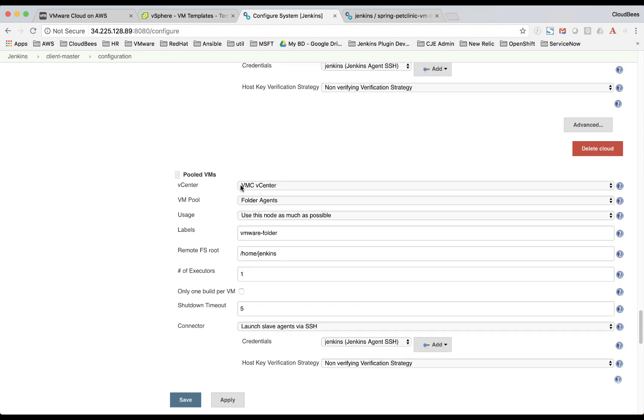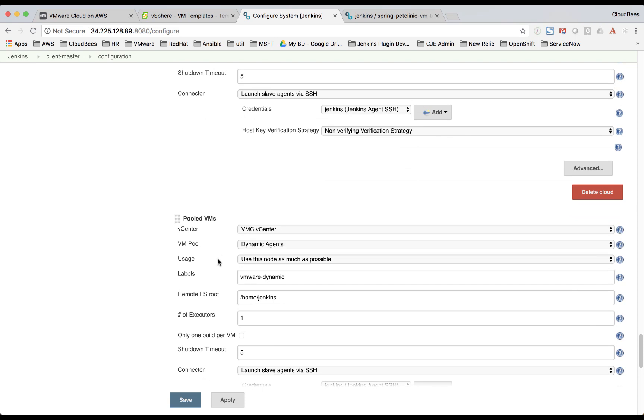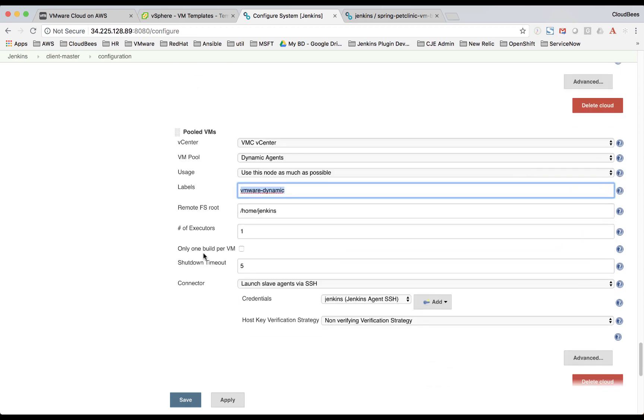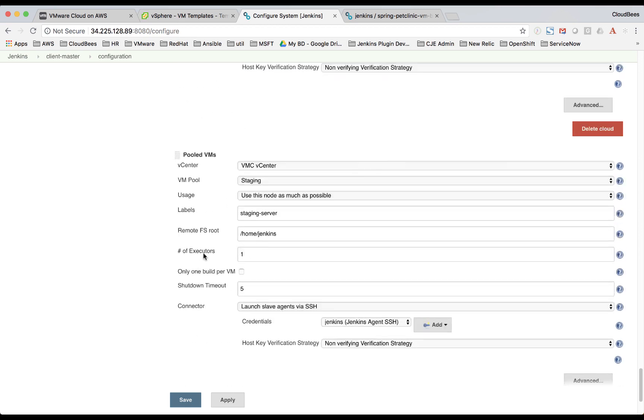We also have a pool for our folder agents. And then label we use there as VMware folder. And then we have a pool for our dynamic agents. This label here will be VMware-Dynamic. And then we have a pool for our staging server. And we're calling this staging-server.